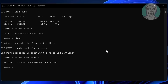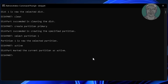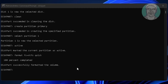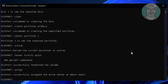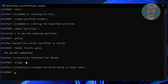Type 'active' to mark the partition as active. Then type 'format FS=NTFS quick' to quickly format the partition. Type 'assign' to assign a drive letter. Finally, type 'exit' to close diskpart.